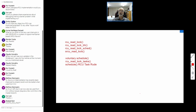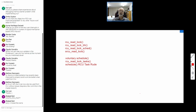Another possibility: right now idle CPUs and CPUs in nohz_full user-space mode look the same from RCU's viewpoint. There may be cases where the kernel would benefit from distinguishing between being deep in the idle loop versus running a single user-space task in nohz_full mode.